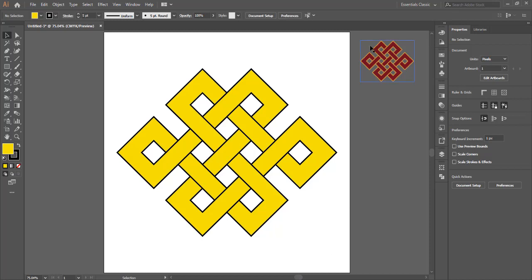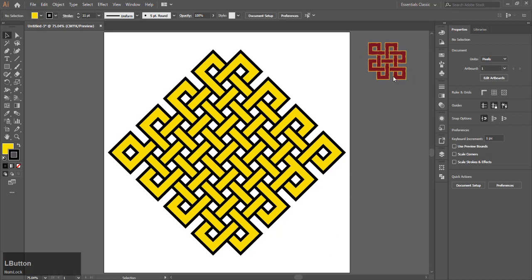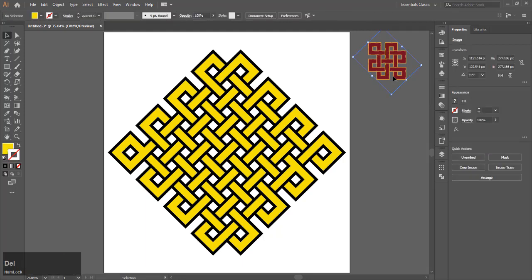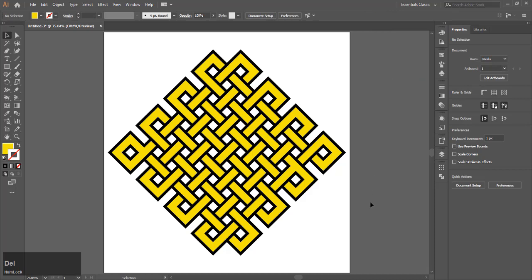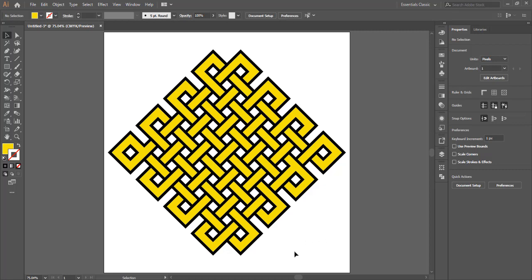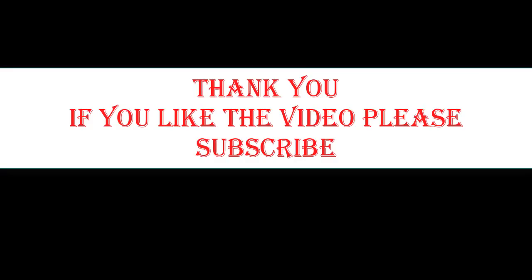Using the same principle, it is possible to draw an endless knot with a much larger area. The only thing you need to do is increase the size and number of rows and columns in the grid.